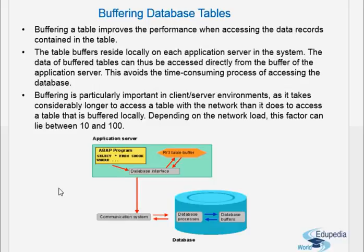When we say buffering, buffering means the table is kept inside the shared memory of the application server. Every application server in the SAP system has a number of instances and every instance has its own memory. When a table is buffered, it is kept in the application server. When we want to access something from the table, it is very easy to access the table which is in the buffer rather than the table which is residing in the database.